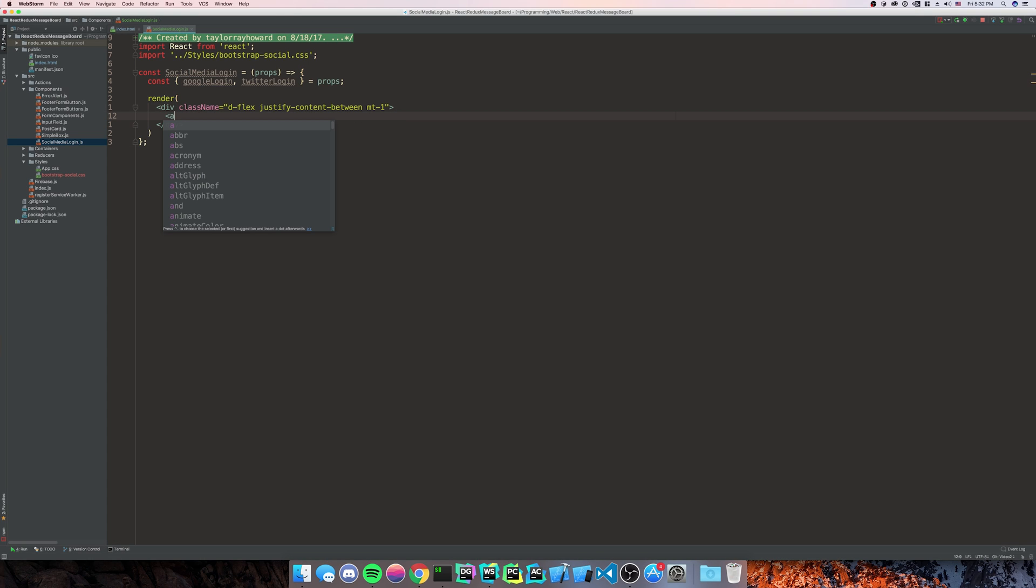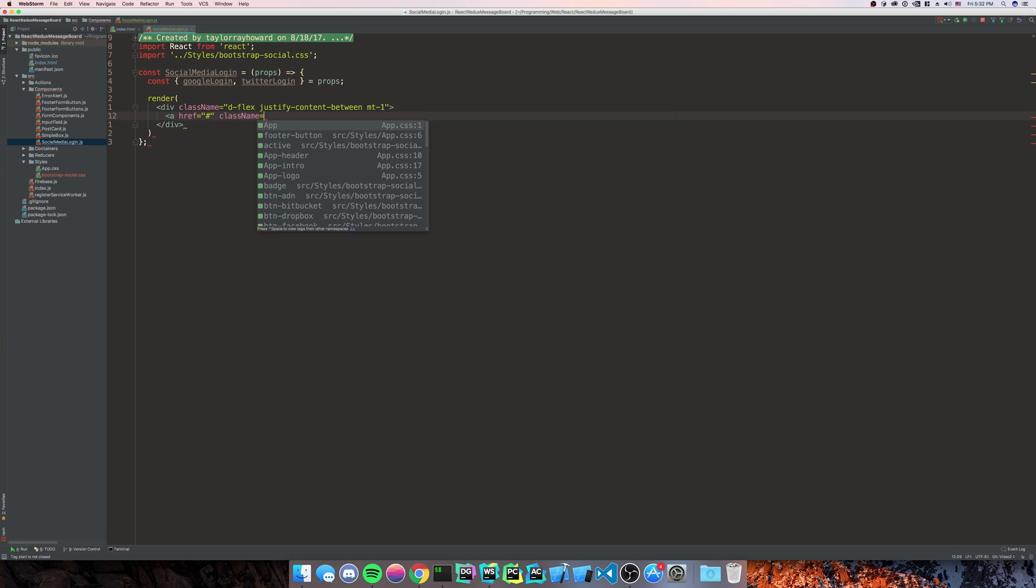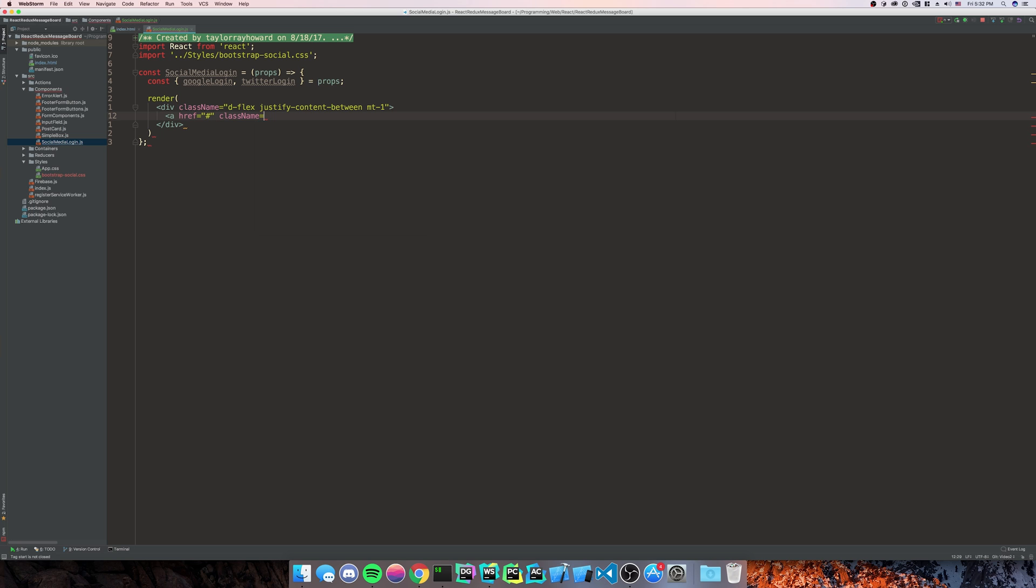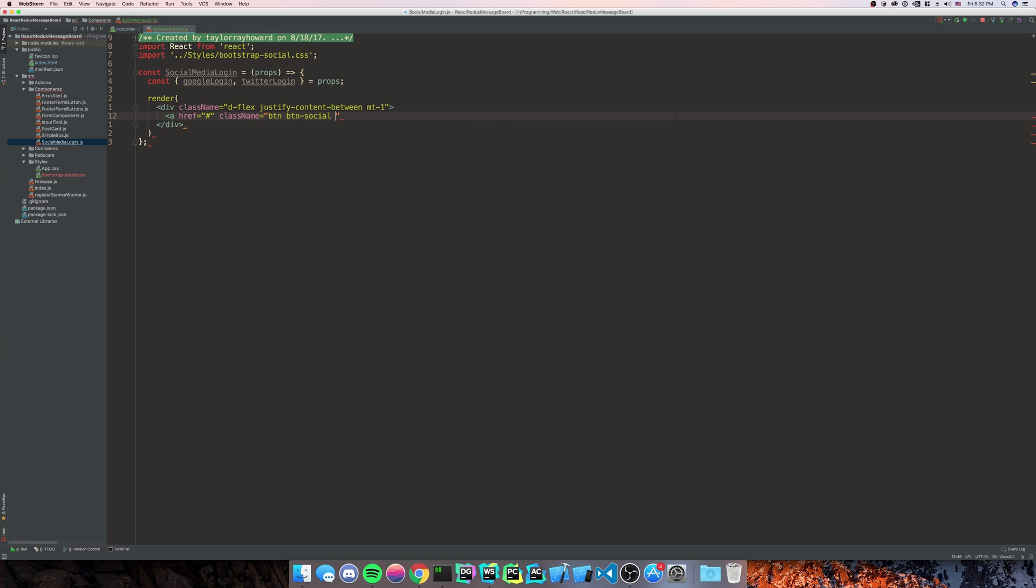Next, we're going to do an anchor tag href of this so Bootstrap doesn't override our CSS. We'll do class name is equal to button, which is regular, or BTN, which is regular Bootstrap. And then we'll do button social, which comes from our social Bootstrap.